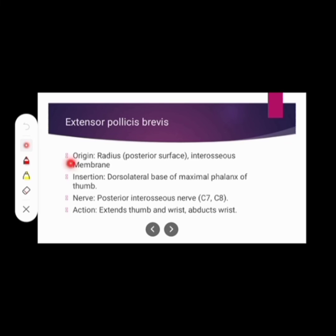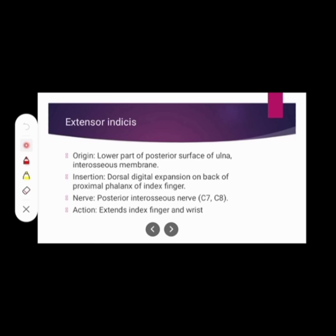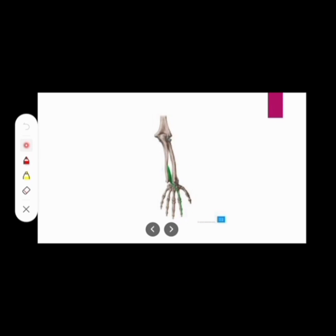Extensor pollicis brevis. Origin: radius — posterior surface — and interosseous membrane. Insertion: dorsolateral base of proximal phalanx of thumb. Nerve supply: posterior interosseous nerve. Action: thumb extension, wrist extension, and wrist abduction. Then extensor indicis. Origin: lower part of posterior surface of ulna and interosseous membrane. Insertion: dorsal digital expansion on back of proximal phalanx of index finger. Nerve supply: posterior interosseous nerve. Action: extend index finger and wrist.